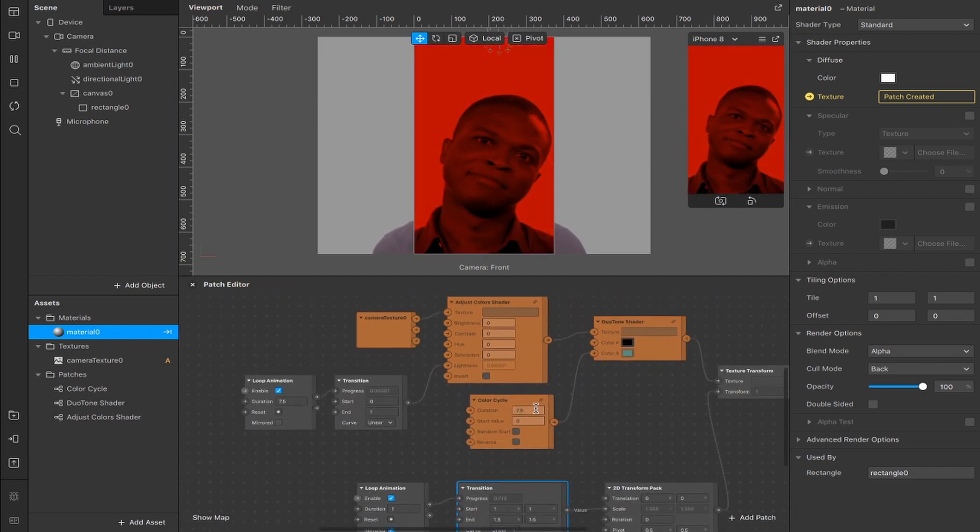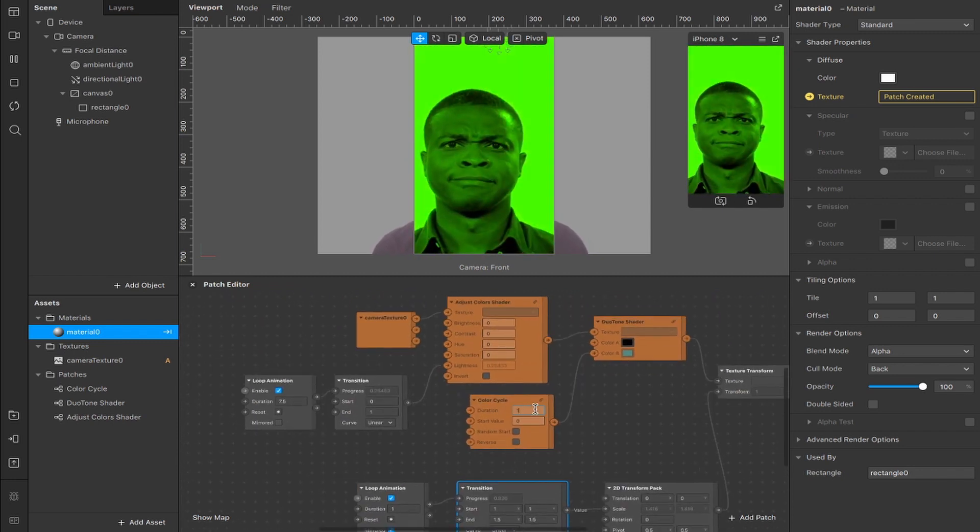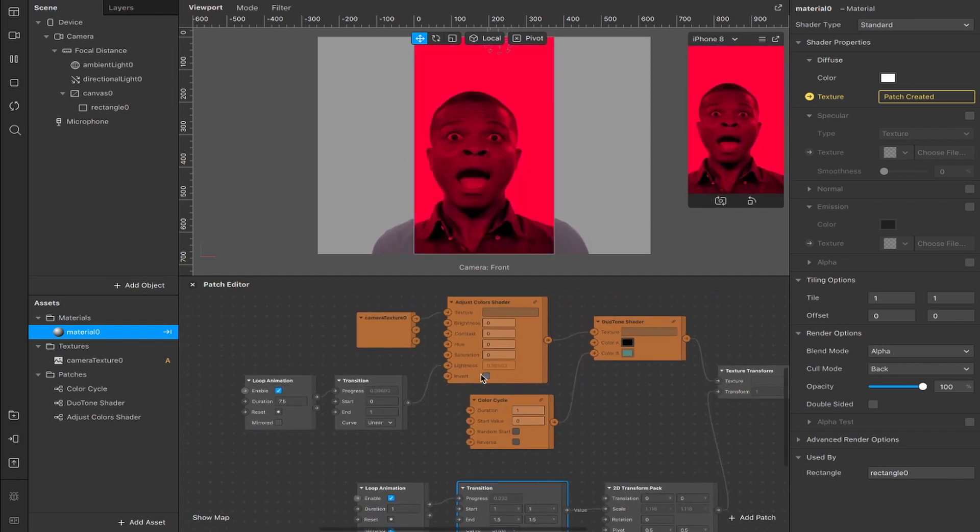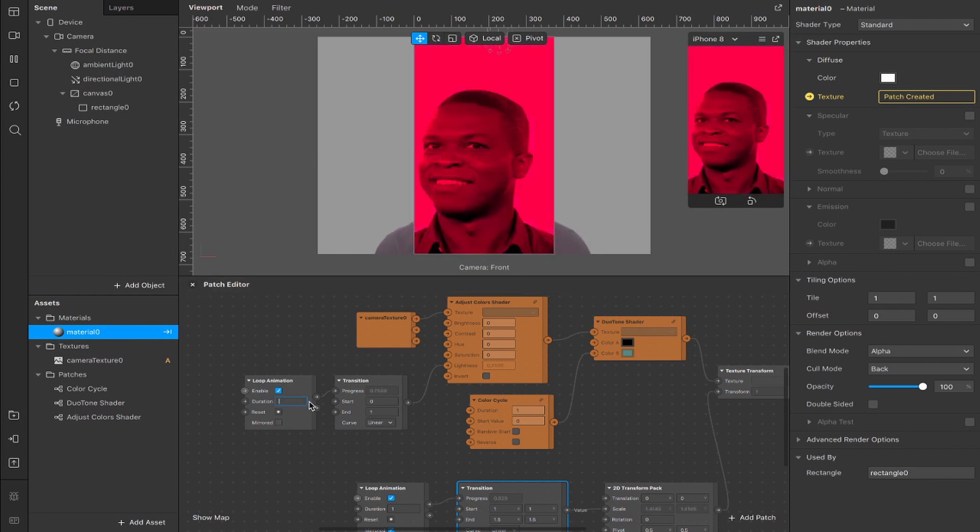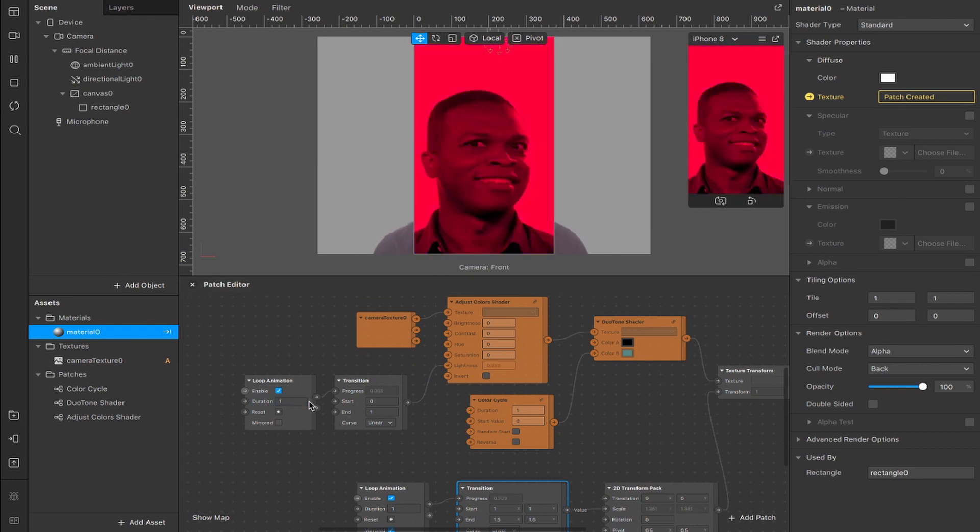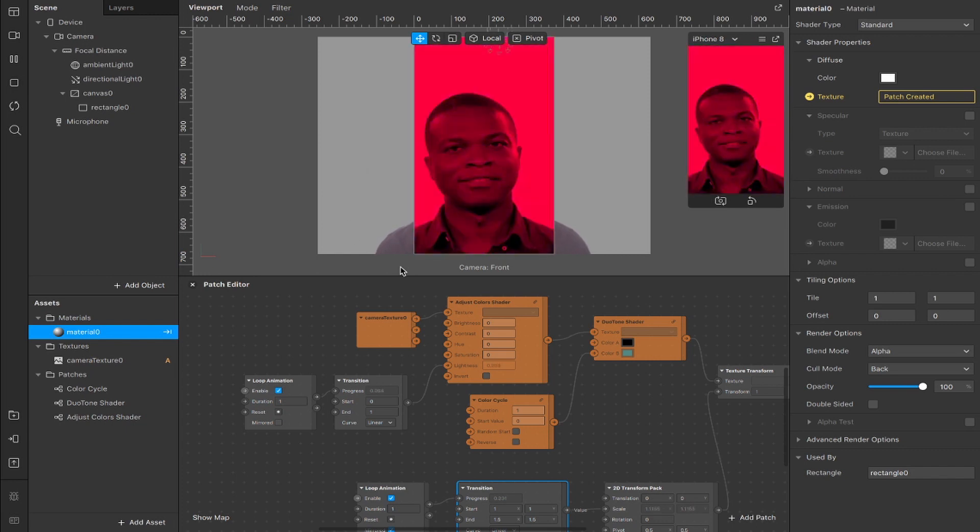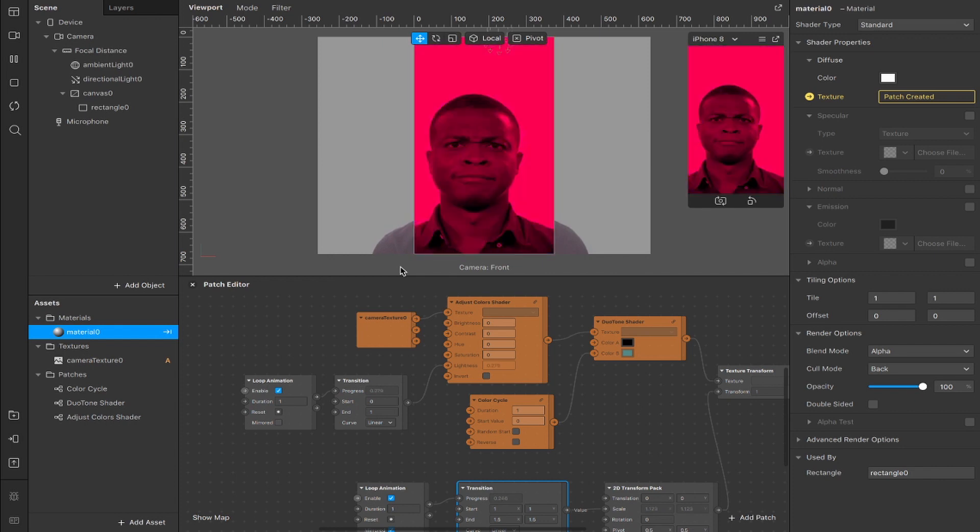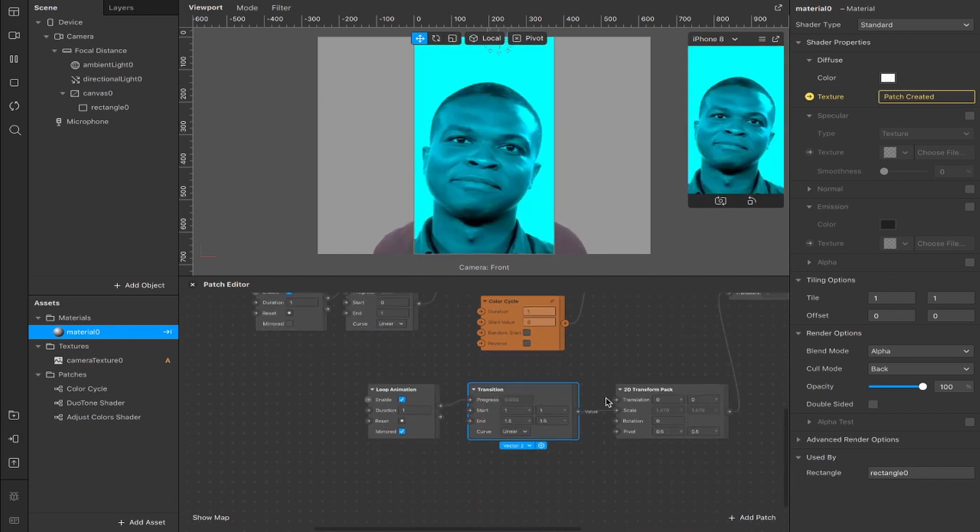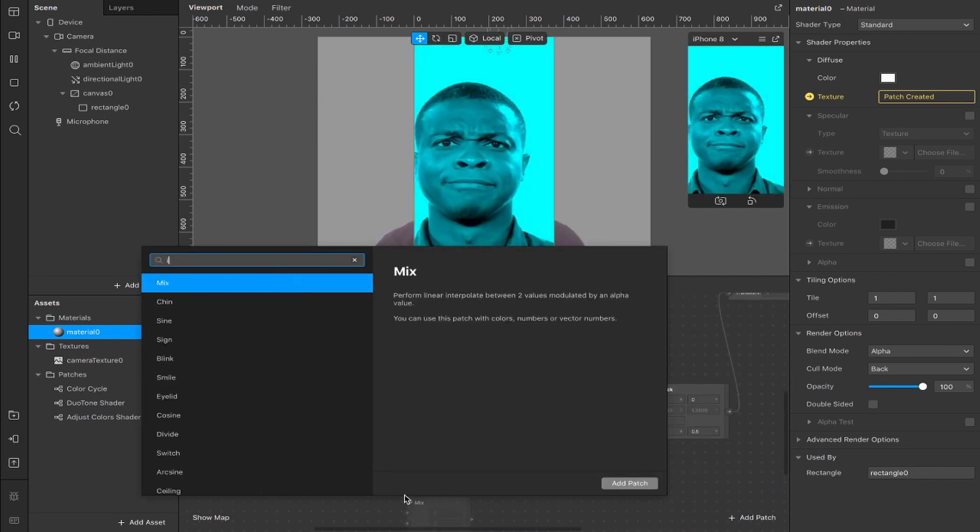Now we can change those values that I set before at 7.5, we'll bring that back down to one so the color change is much faster. The loop animation here that's connected to our lightness value I'm going to bring that back down to one as well and now you get a much faster flashing change of colors which is more reminiscent of a disco effect. The final thing I'm going to show you is to add the Instagram music.